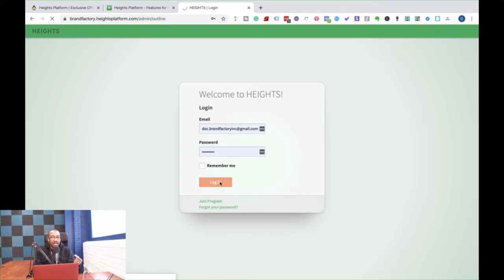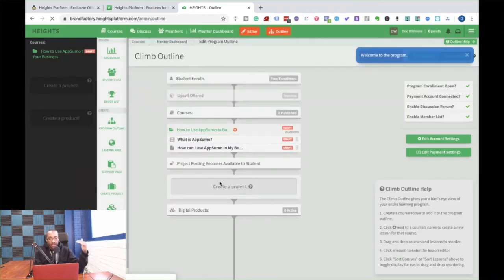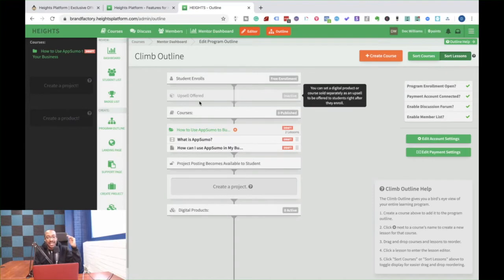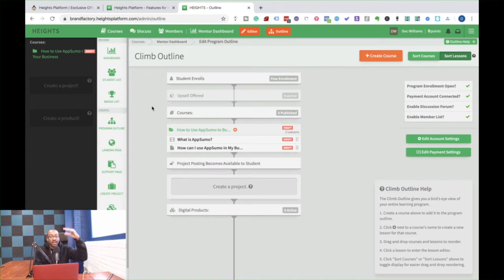Once I signed back in, you're going to see that I can outline my entire course and keep myself on track. So I can see, do I need to do an upsell offer? Do I need to add a digital product with this course all from the outline? So I'm looking at a bird's eye view here.